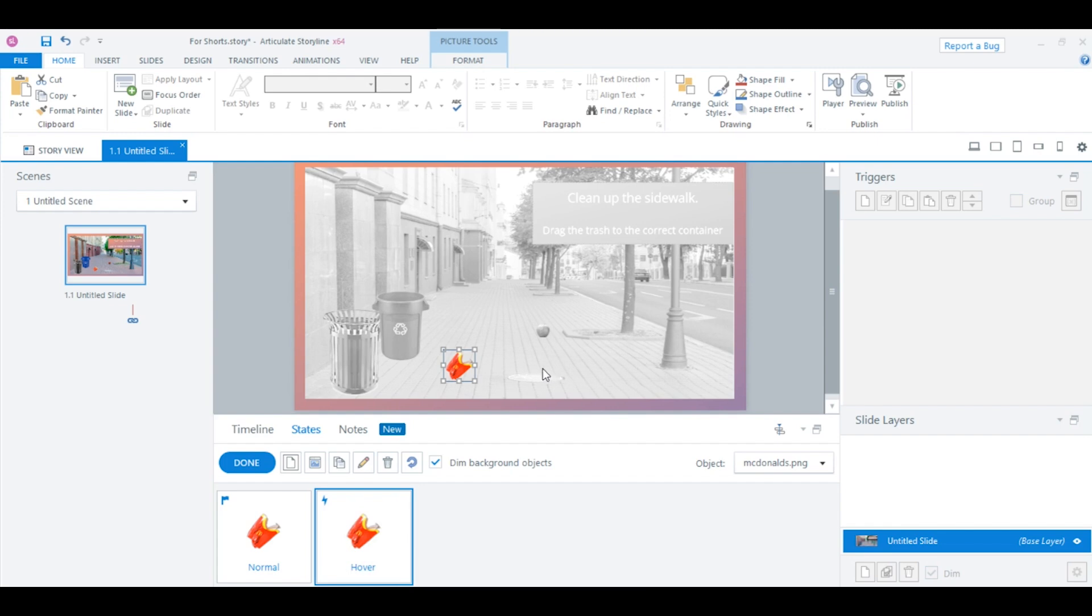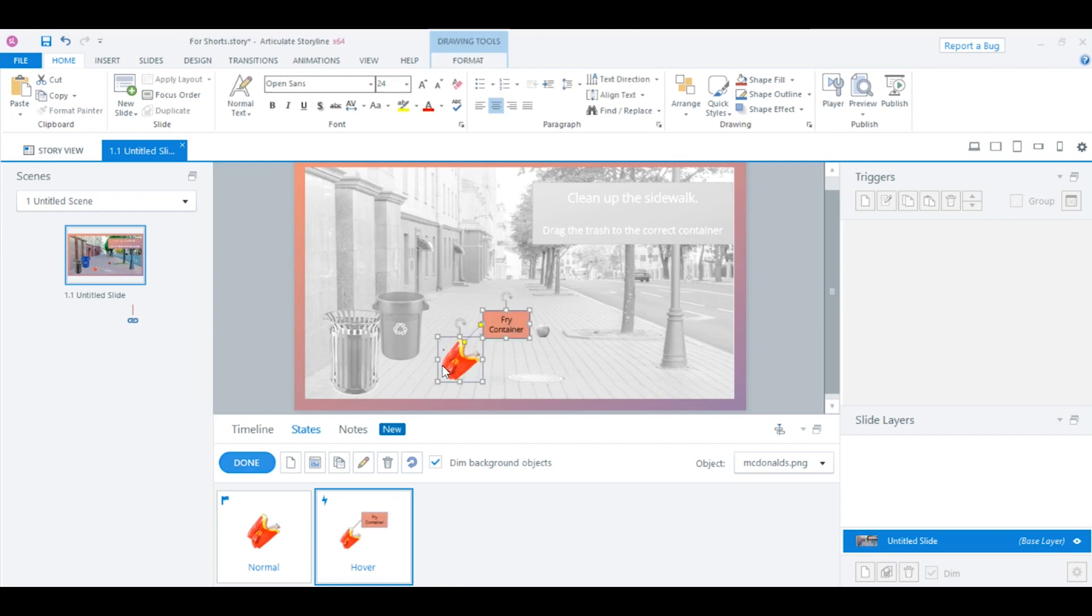So, I'm going to delete what's currently there on the hover state. To do that, I'll click the fry container. Then I'll just press the delete button. Now, for this example, I'm just copying something off of my clipboard. But you can make any change you want. You can change the color, the size, add a text box like I did here, highlights. You can do anything you want on the state. But for this example, we just enlarged the image and added the text box.